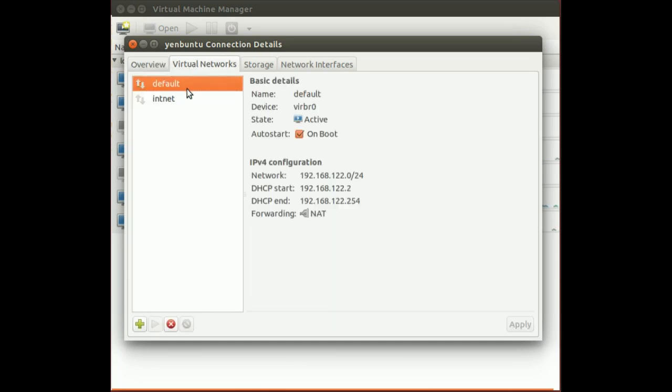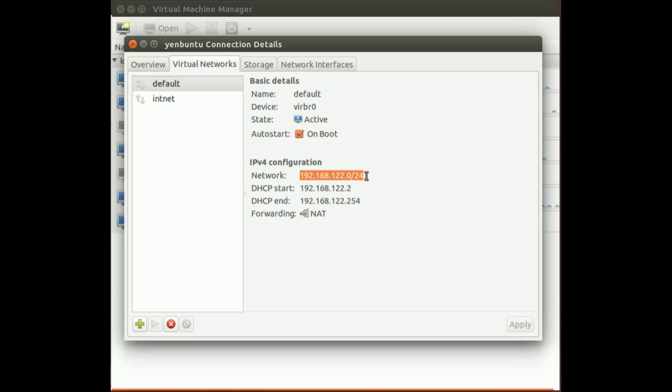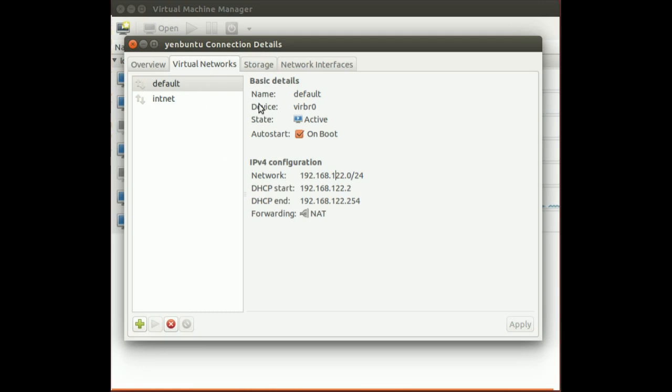If we go here to virtual network, by default we create the default virtual network, which gives this IP network here: 192.168.122. We won't be using the default network.